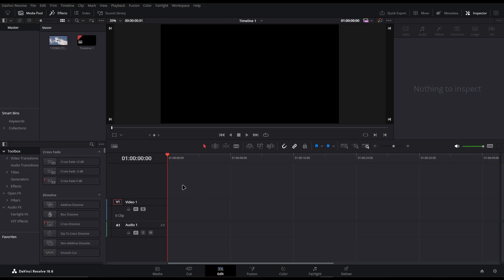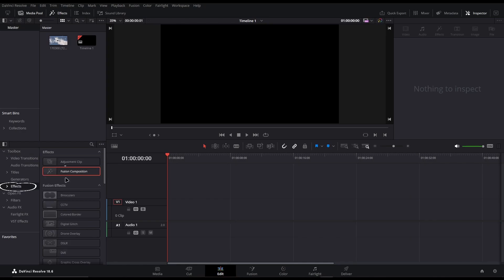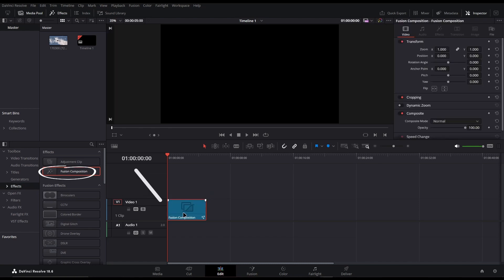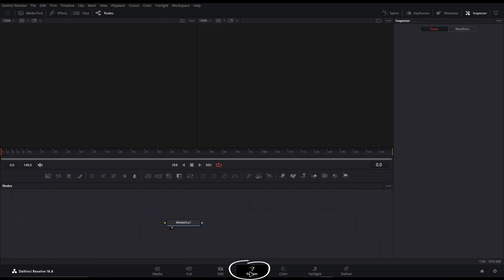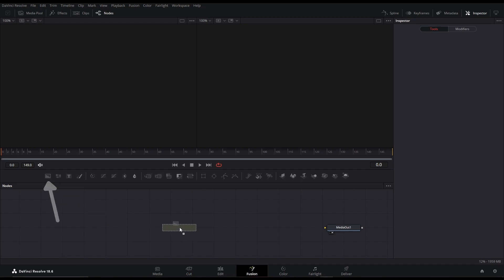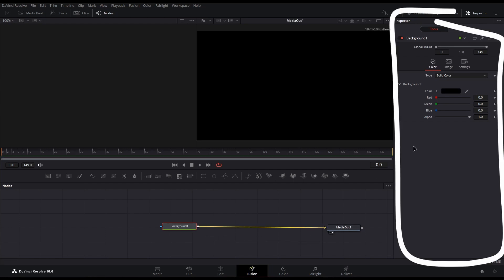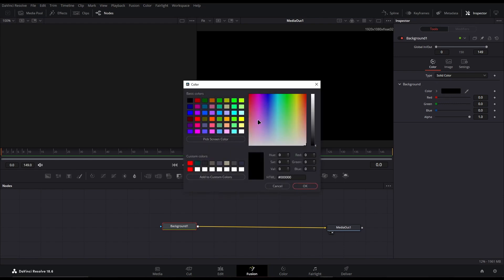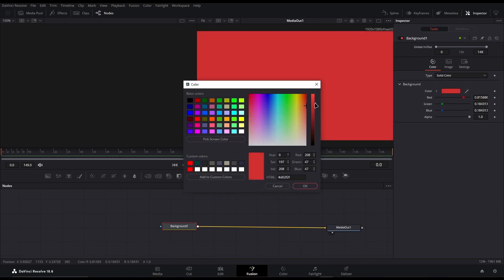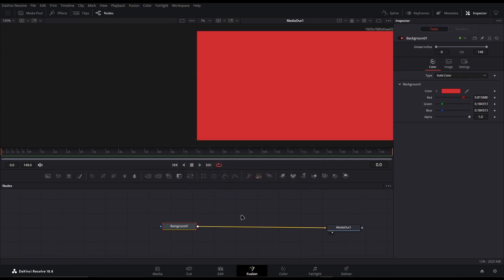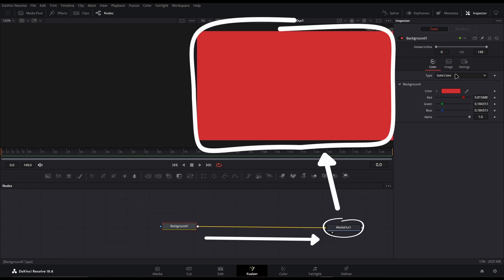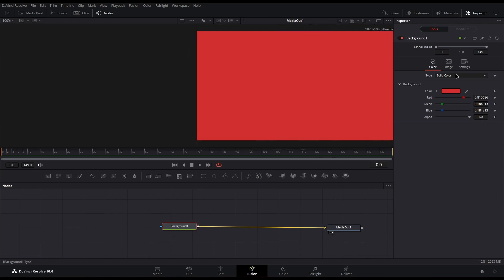If we step into DaVinci Resolve and grab a fusion composition from the effects section of the toolbox, we can put that into the timeline and open the fusion tab. Now in the fusion tab we can see that we just have that media out node as we wanted. We can grab our background node from the hotbar, put it in, and connect it to the media output. We'll set the background to something other than black just so we're well aware it's there — I'm going to choose a nice red color. As we can see, that red is being passed from the background node into the media out node and then onto the viewer.